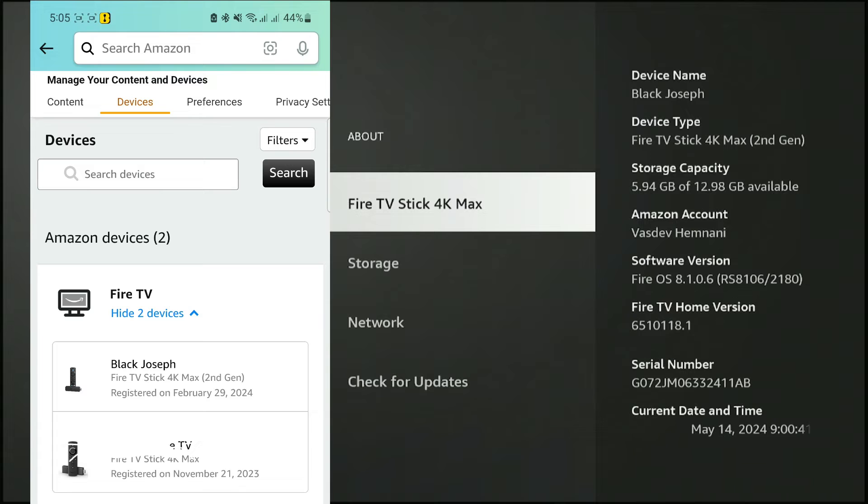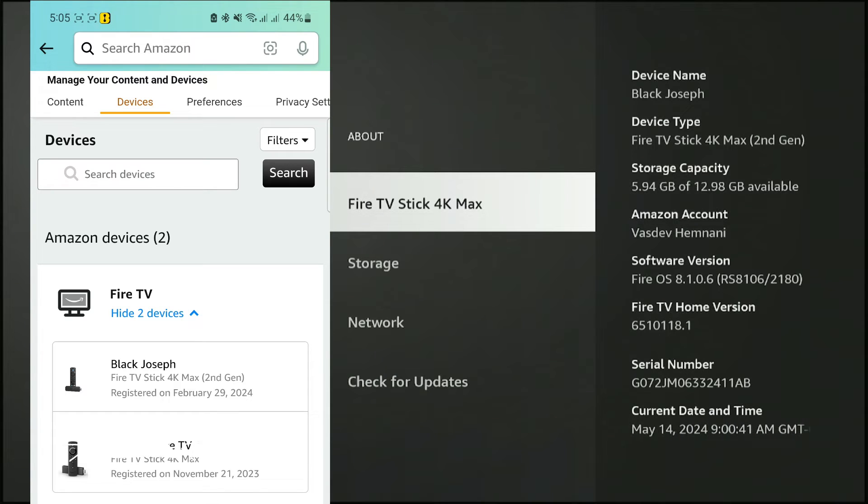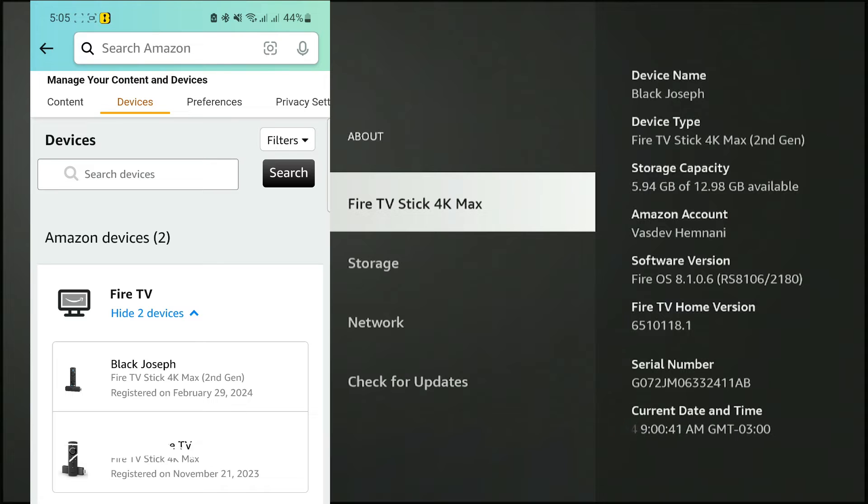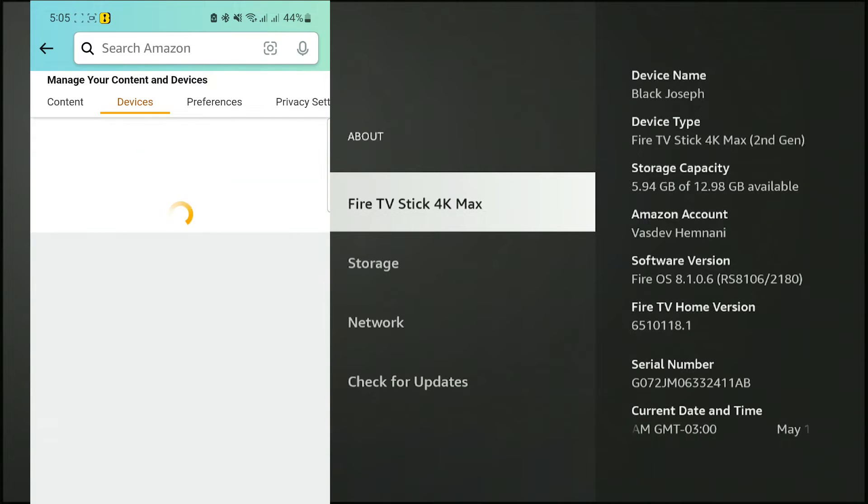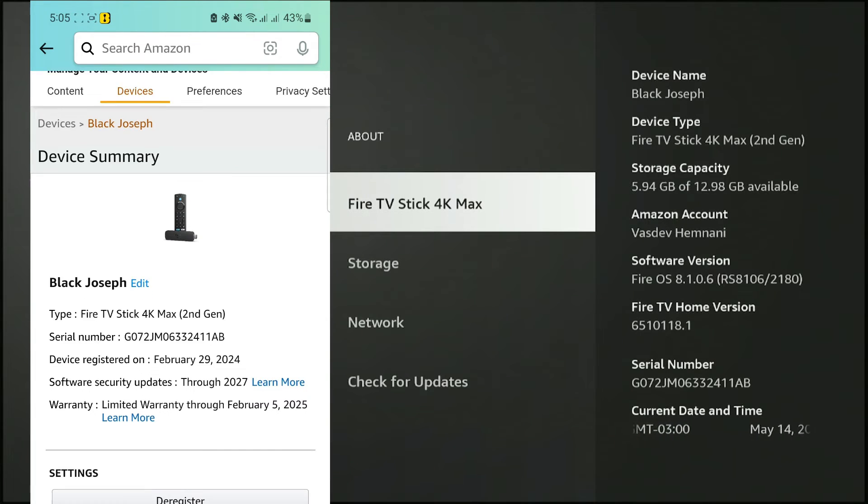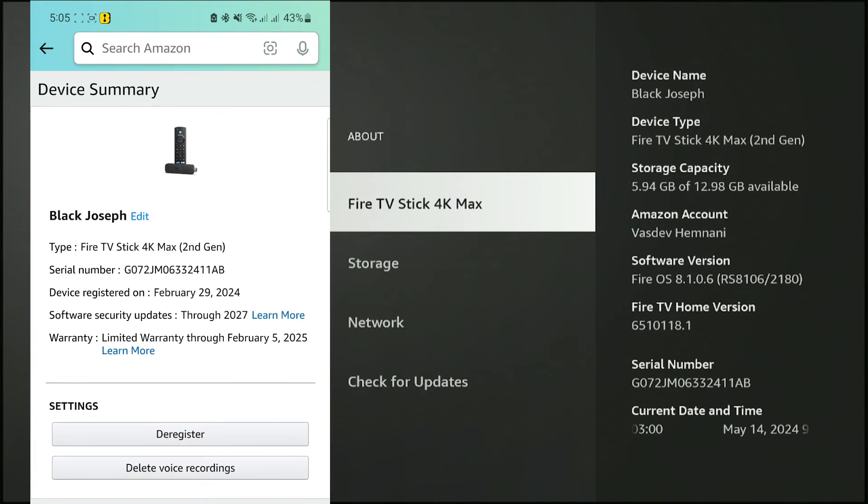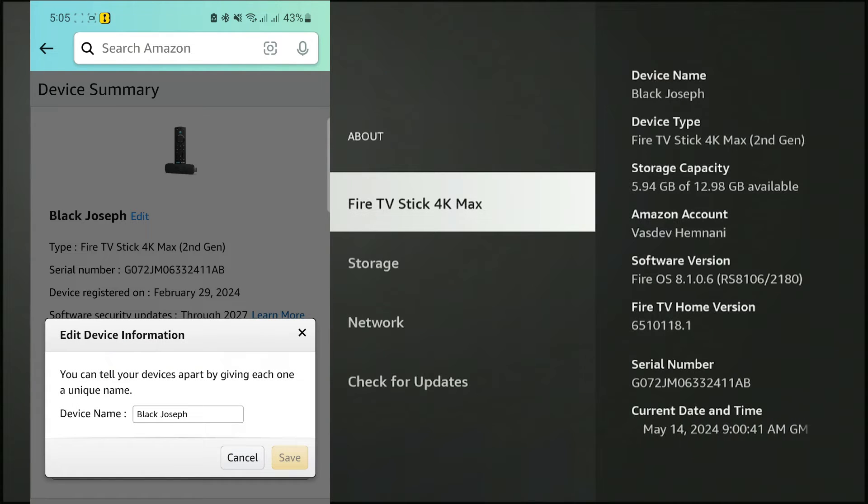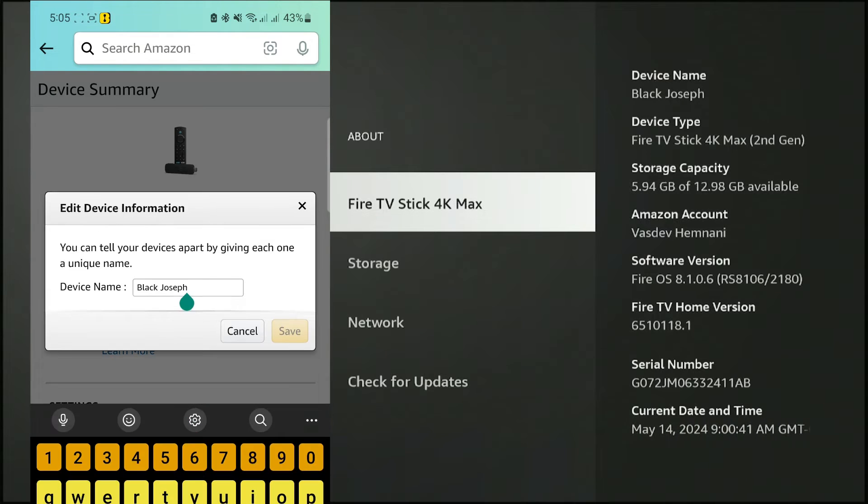I'll be changing the name of my Fire Stick from Black Joseph to Fire Stick Hacks, so I'll select the Black Joseph one. Select the Edit button next to the name, change it to Fire Stick Hacks, and click Save.